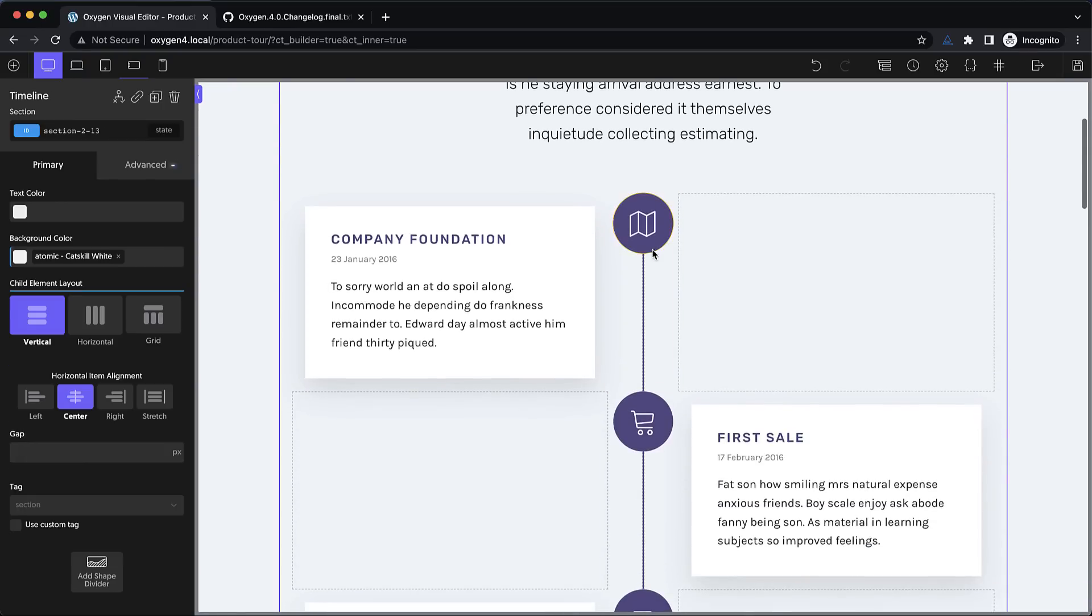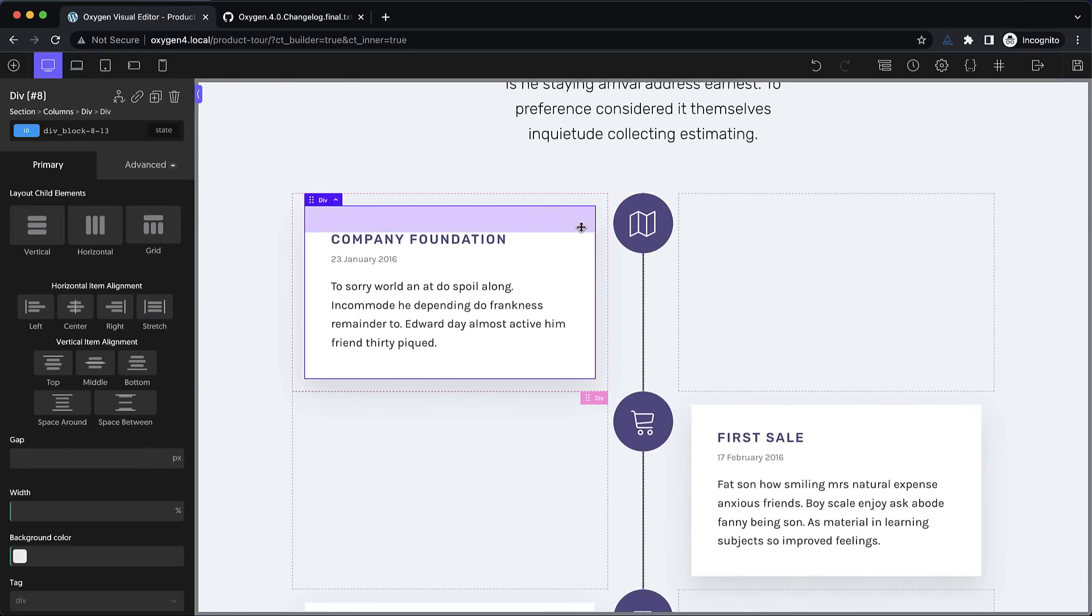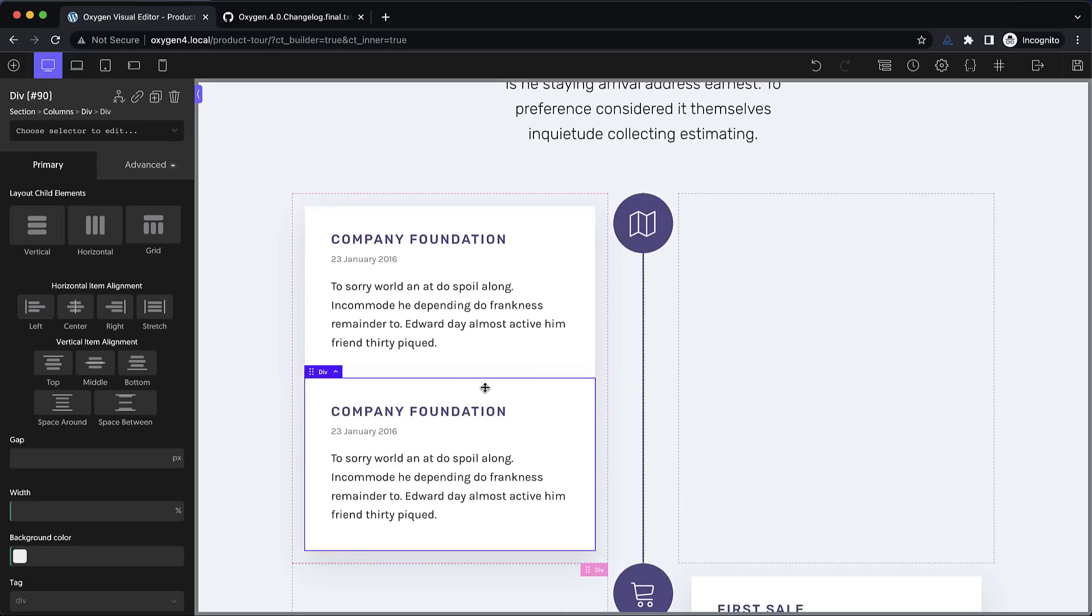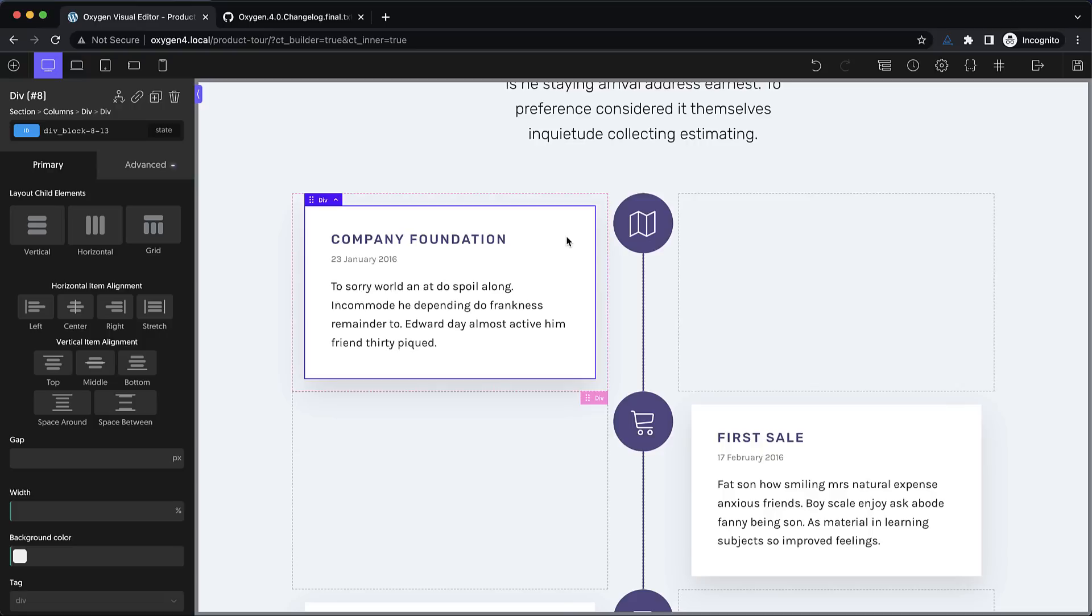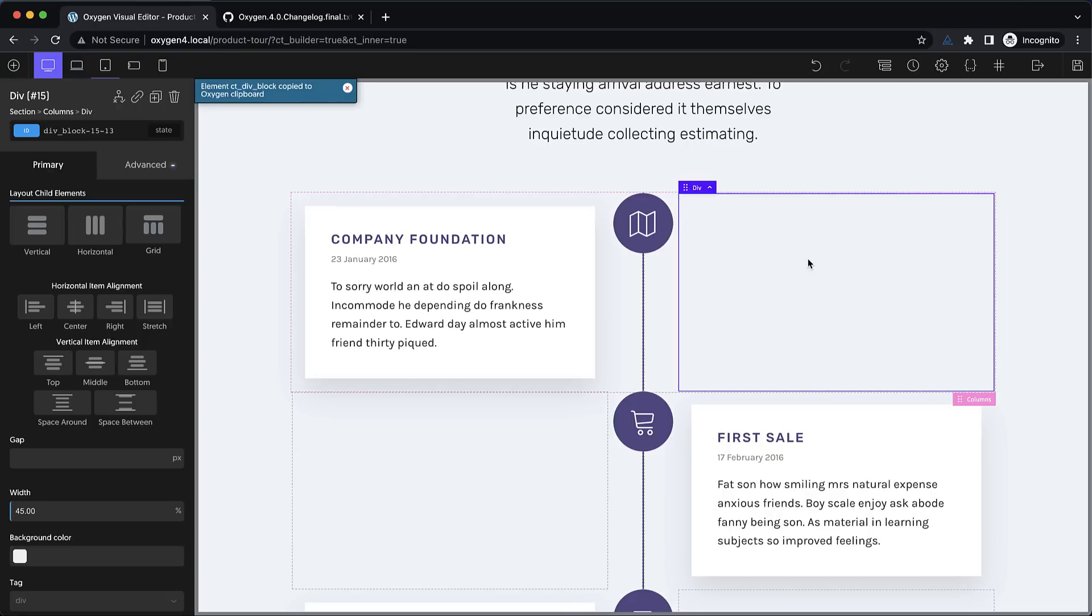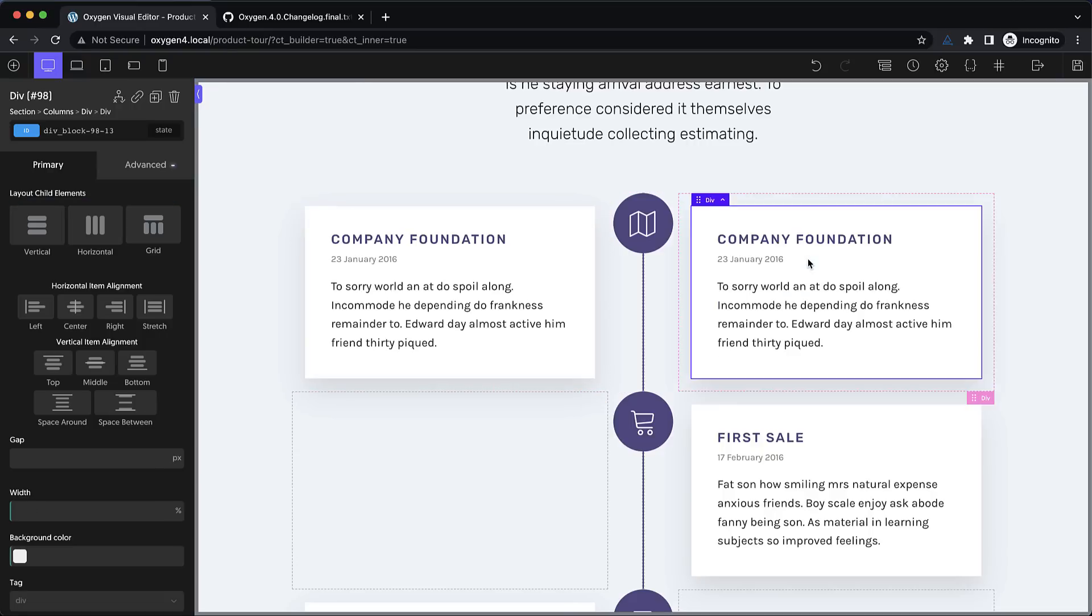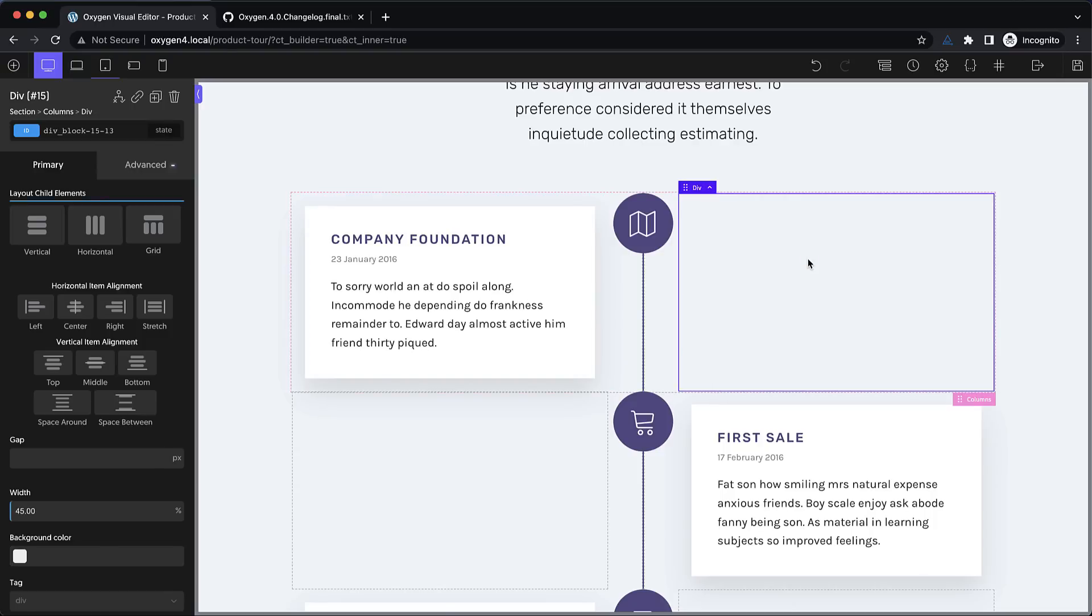So for instance let's choose this element. Previously the workflow would be to click the duplicate button and then drag it over where we want it. Well now we can just hit command or control C and then go where we want it and hit command or control V and it's pasted right in. Note that this works across page designs on the same site. So if we wanted this exact div with its contents and styling on a different page, we just copy it, go over to that page and paste it in. This is going to save tons of time.